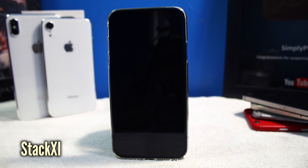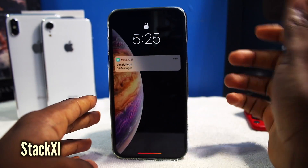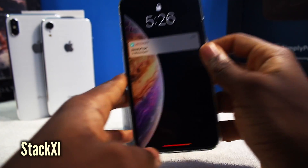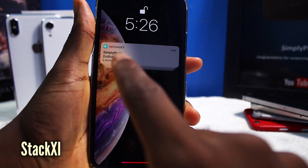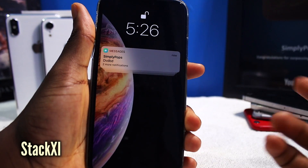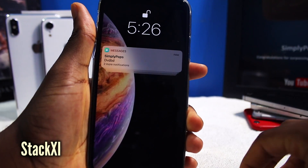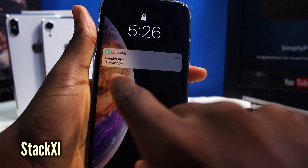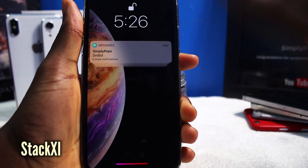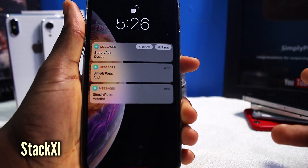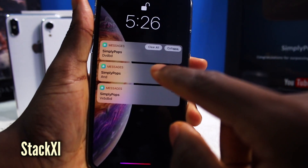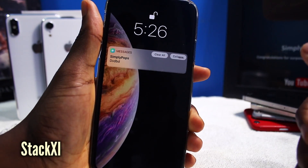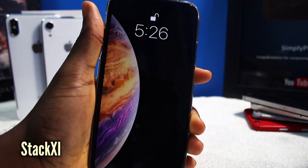This next tweak is called Stack 11. All it is, it brings the iOS 12 group notifications into iOS 11. You can see I have three messages. If I scan my face, it brings a nice little animation. It groups notifications together — if you have Twitter notifications too, they'll be right underneath your messages, making it nice and neat. If you want to tap and view those notifications, you can just tap on it and it brings them all down. You have buttons at the top so you can clear them all or collapse them back.